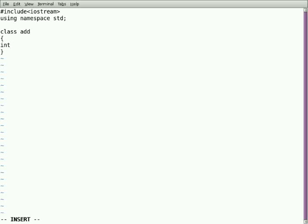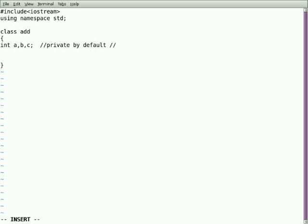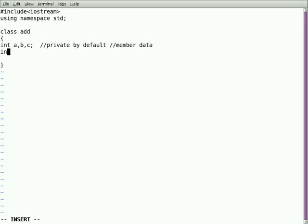For example, I'm defining two or three variables here. If I leave it, by default it is private. But when you're calling the functions, it should be noted by public access. If you're giving public access only we can write. There are two types we should include in classes: data member and data function. Here it is called member data. Similarly, I'm using a member function. I can use any return type in the member function. For example, I'm using void get to get the data for adding the two numbers.